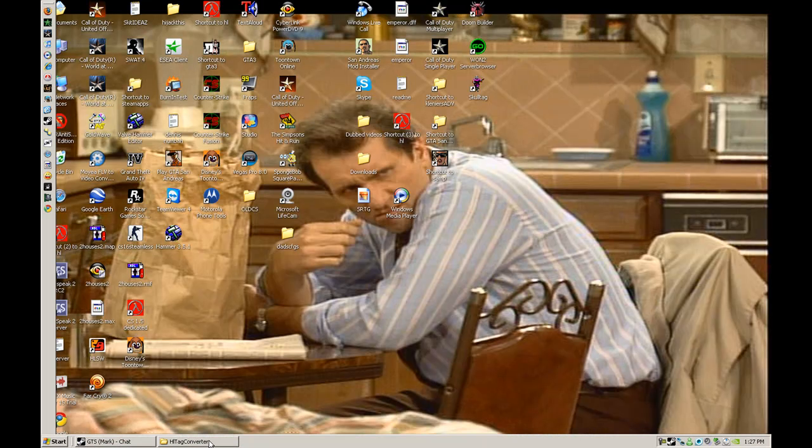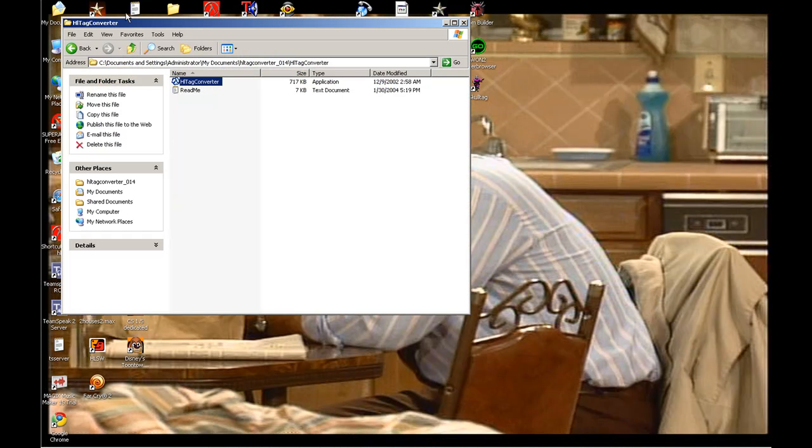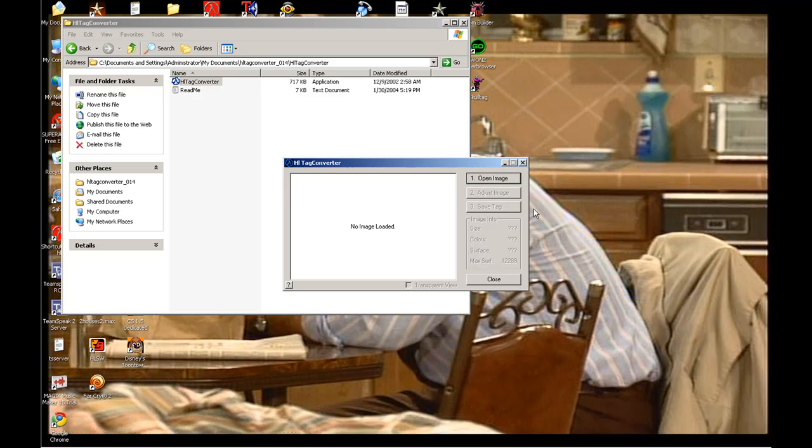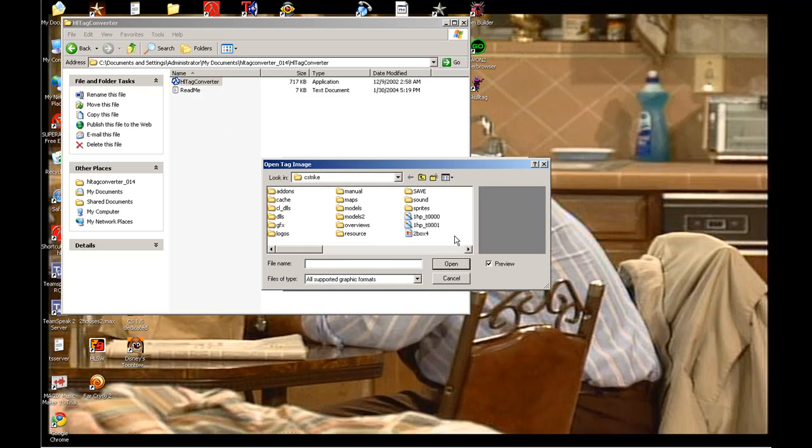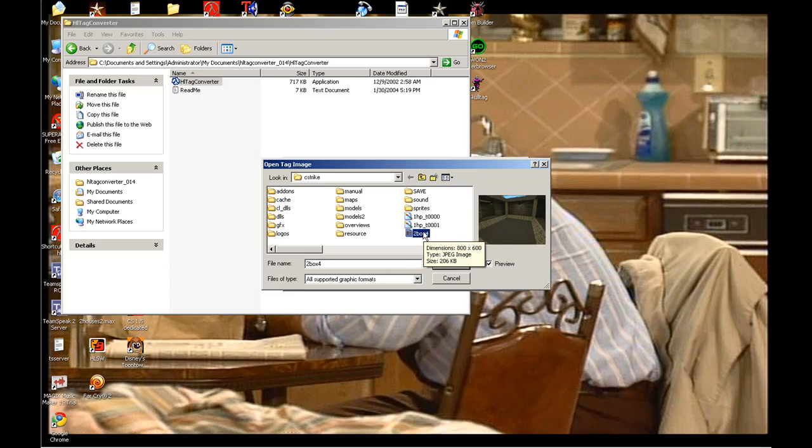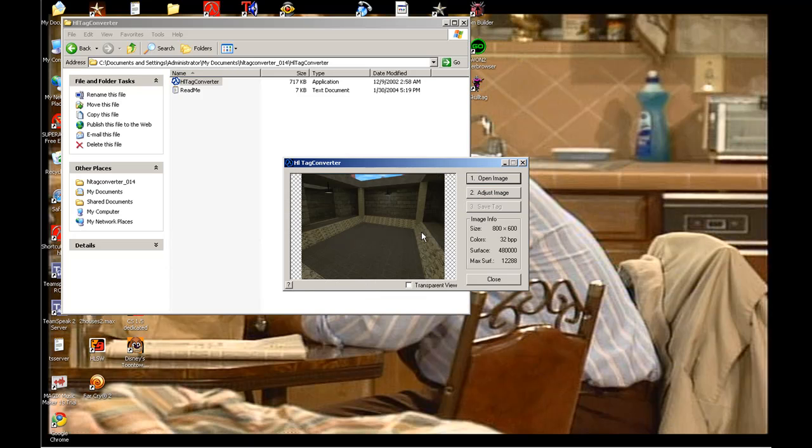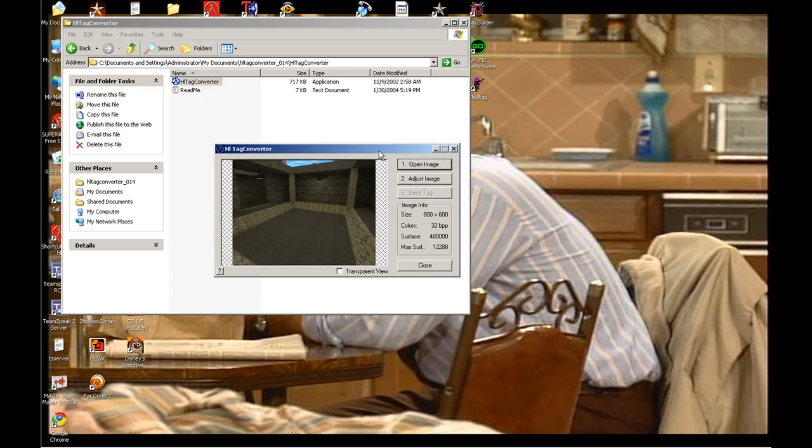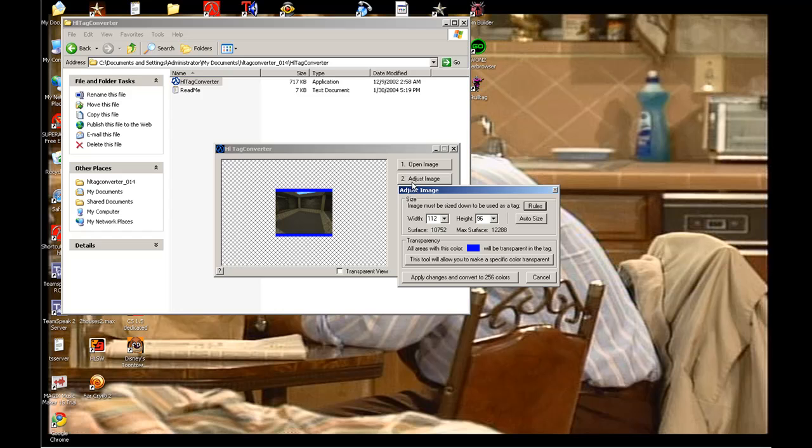Once you get HL Tag Converter, you open it, you hit Open Image. I'll take that image. It's really better if you start at a... well no, it doesn't matter, but once you get your image in there, hit Adjust Image.